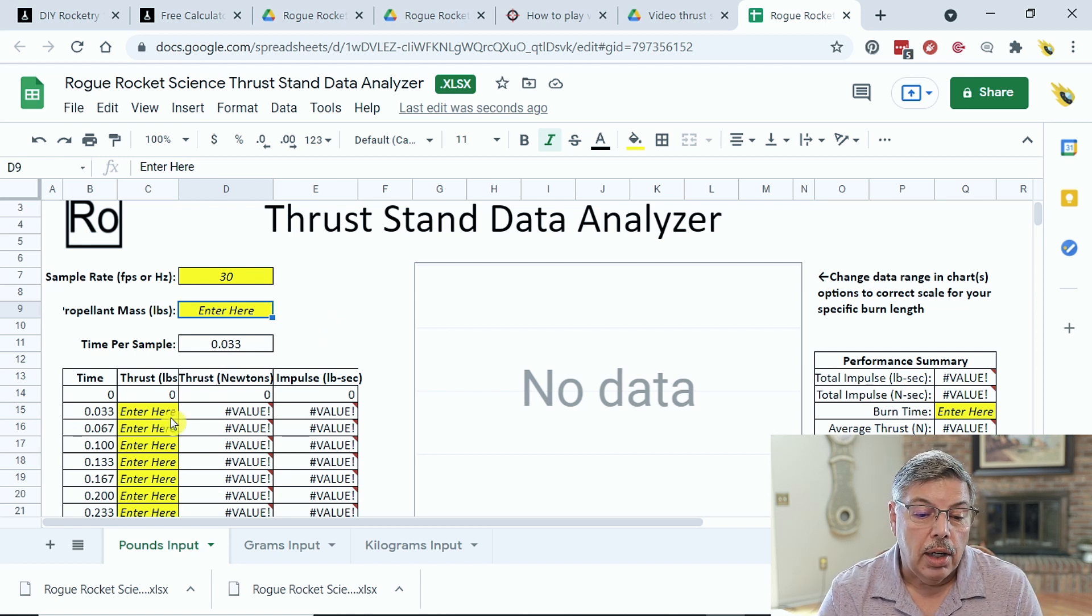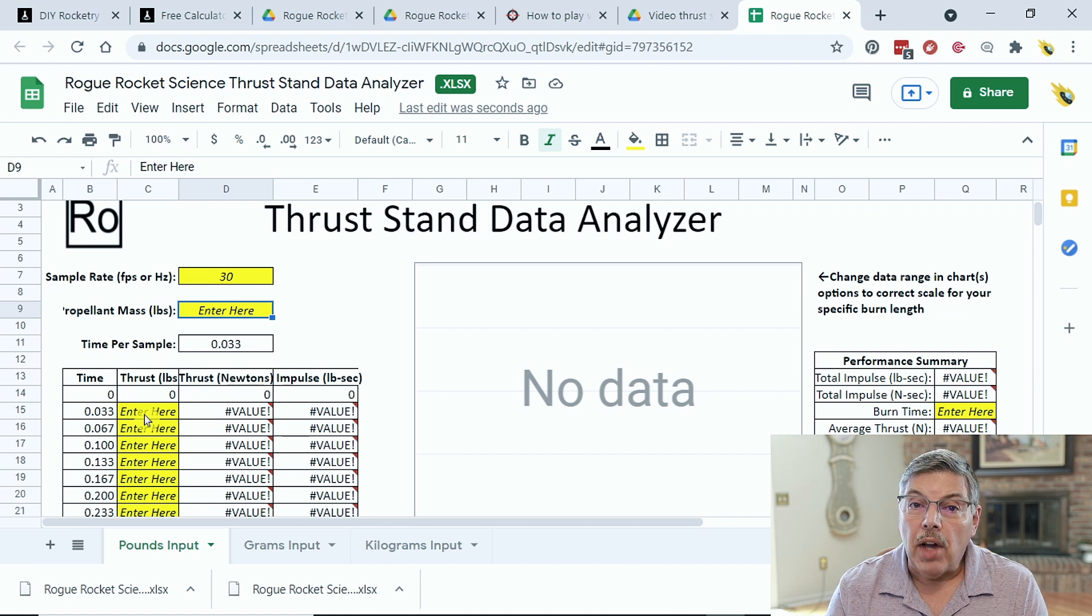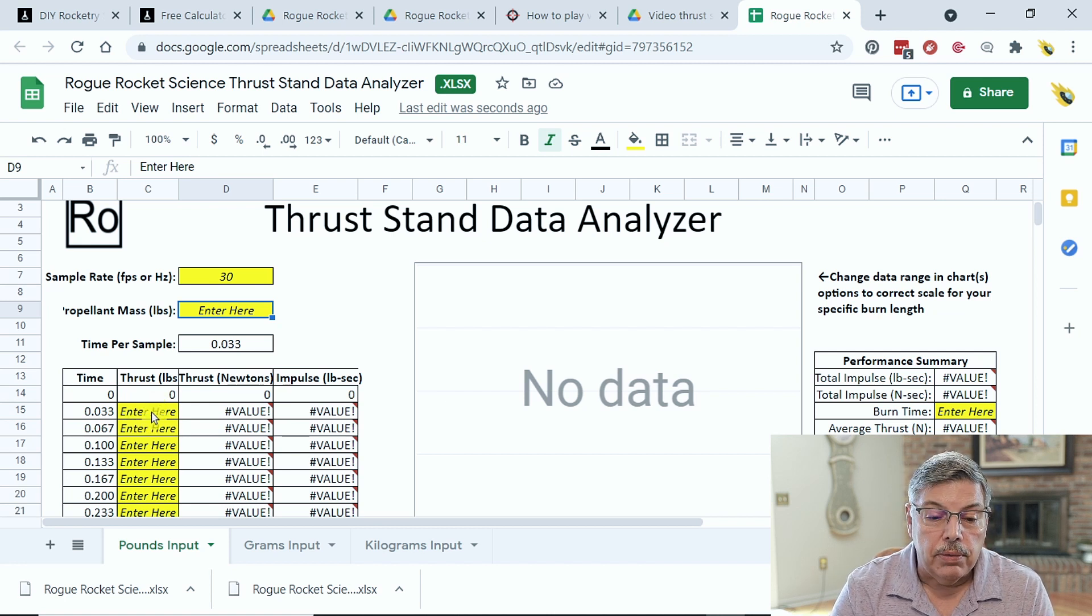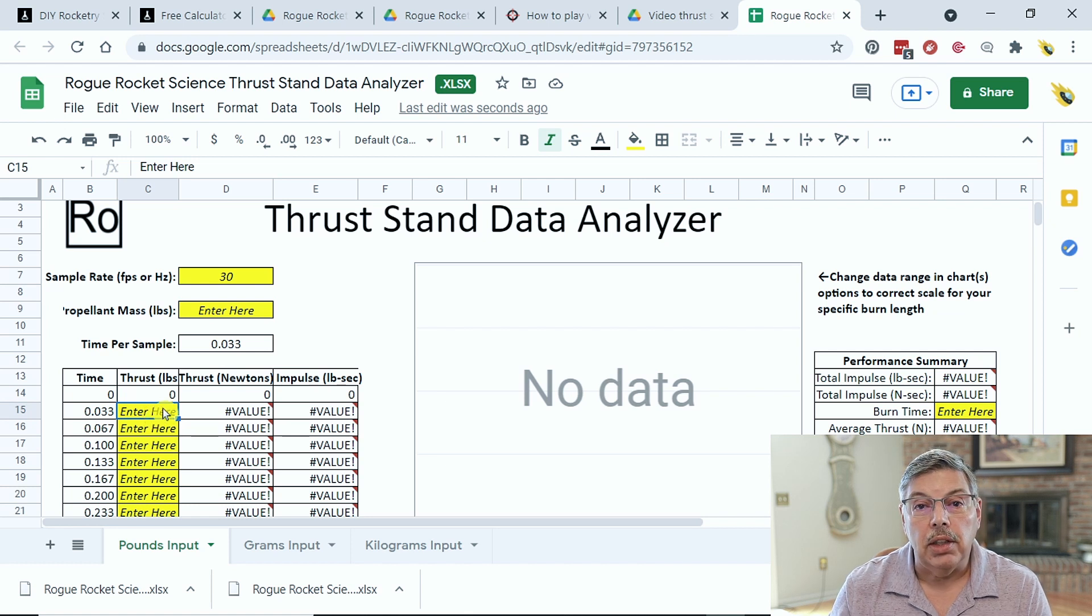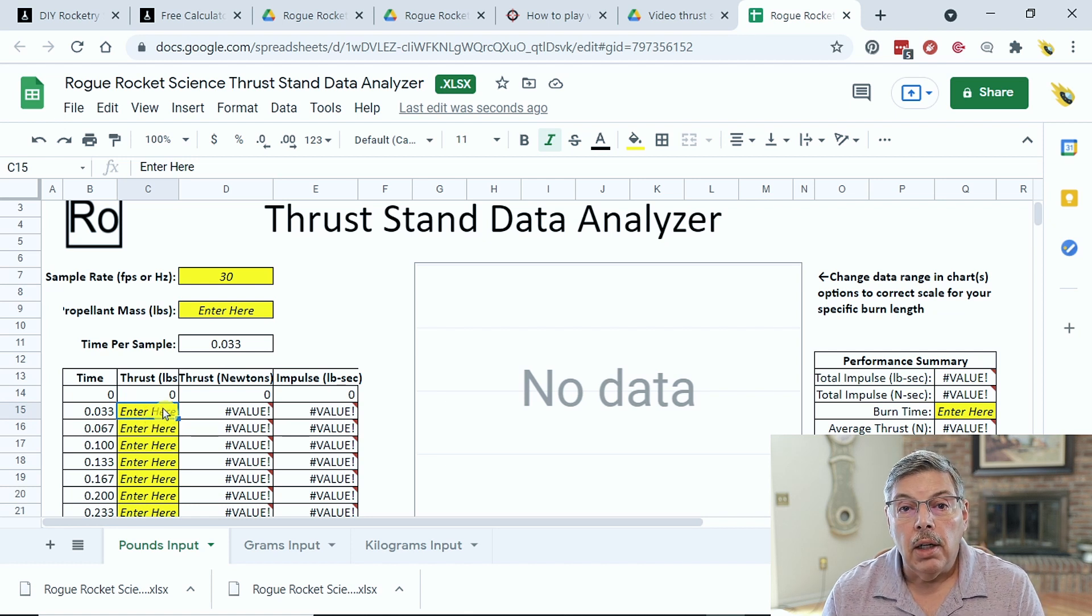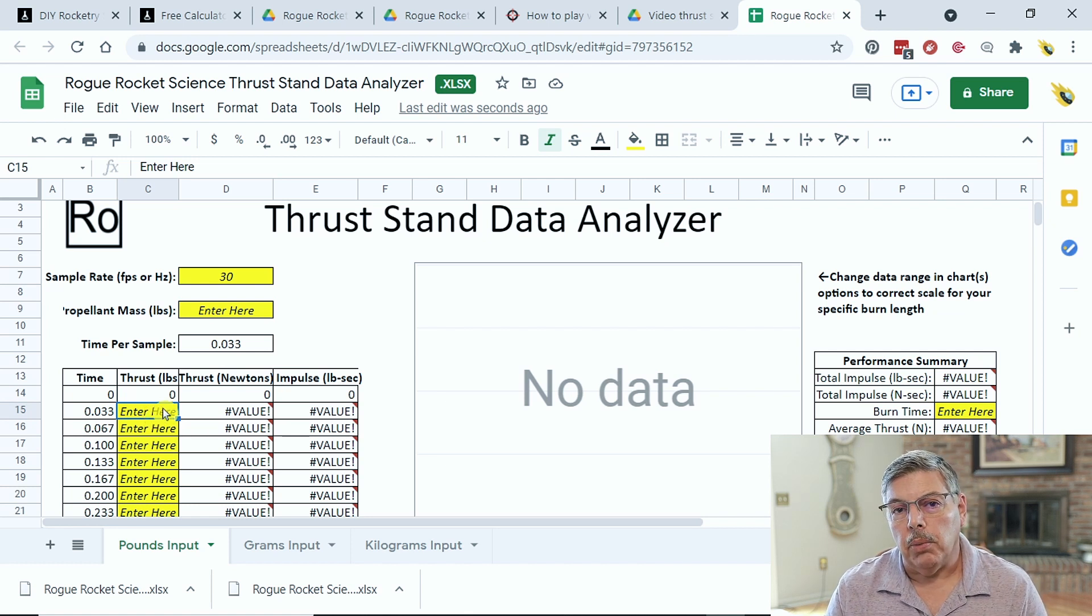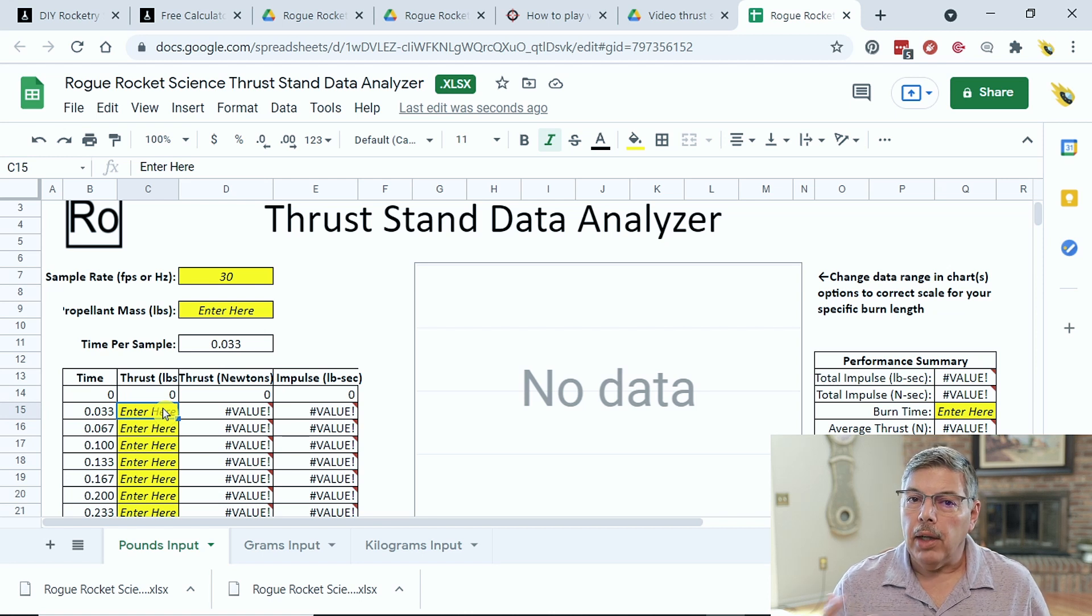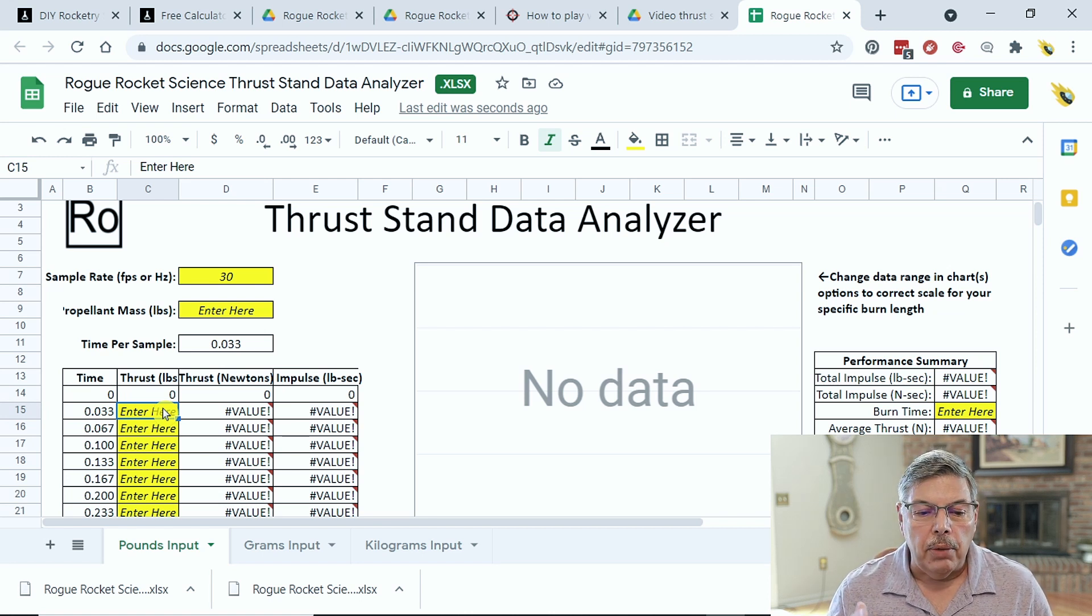So, after you enter the amount of weight, then we start entering the data from the dial, and I always start with zero. That's already filled in, and then you're going to enter the amount of thrust in this area here. So, I usually start with somewhere around 5 pounds of thrust. That way, I know the motor is burning and running.